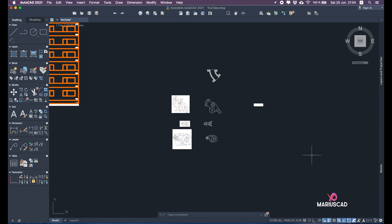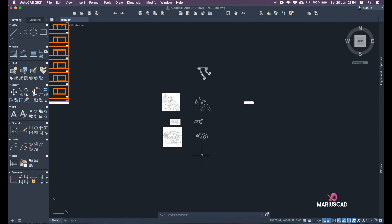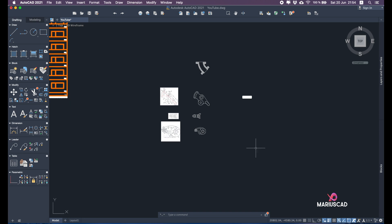Hello everybody and welcome to a new tutorial. Today I will show you how to export — how to pull out the PDF from AutoCAD, but not from the model, from the layout. So don't make this mistake like a lot of people do. After this video you will be able to export from layout. Let's get started.